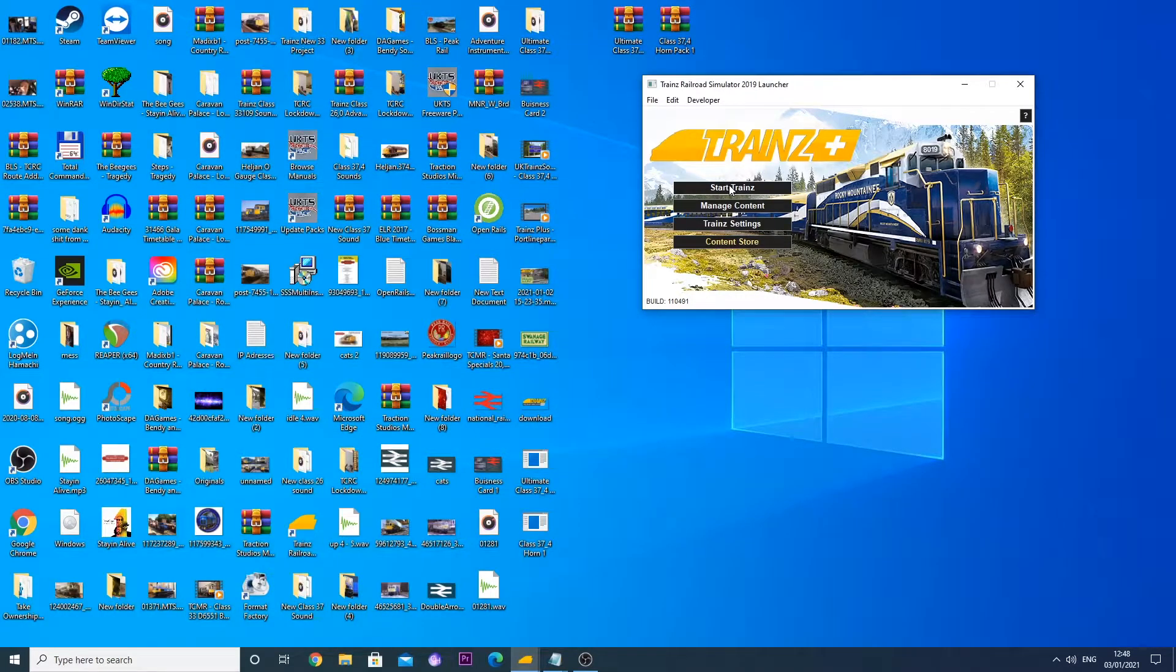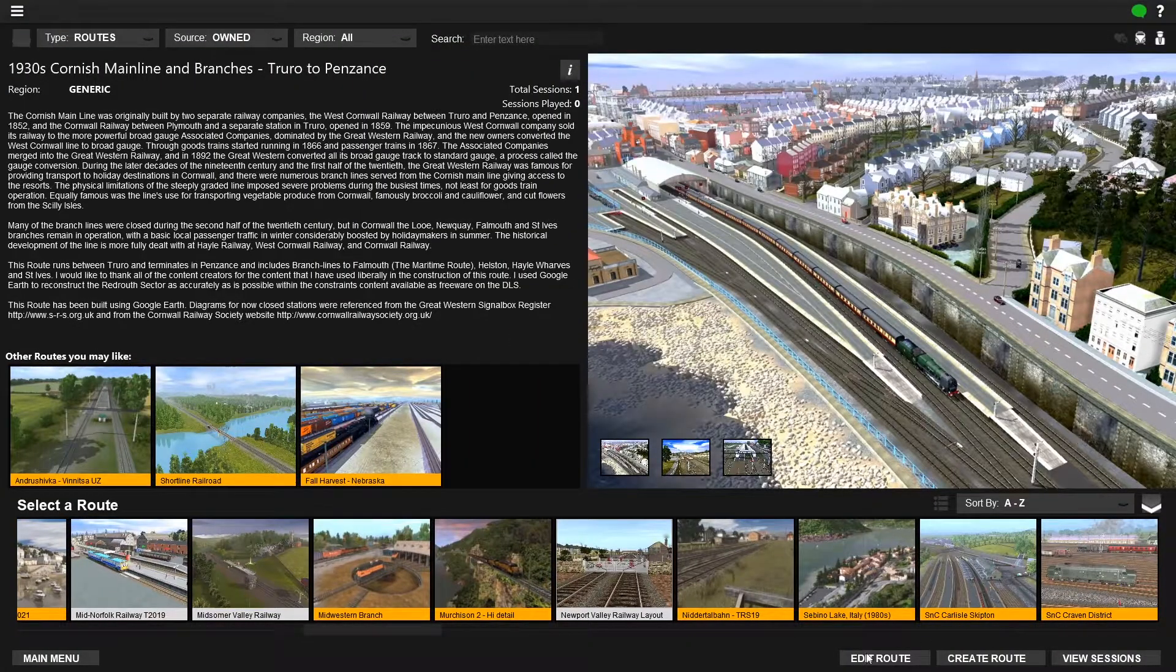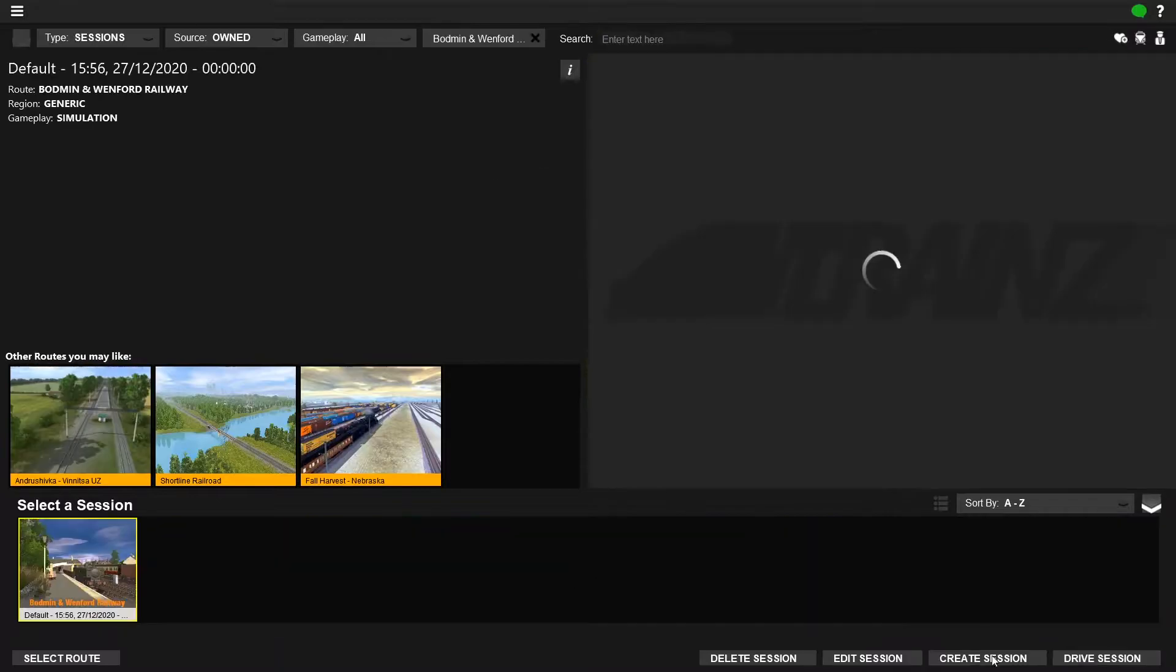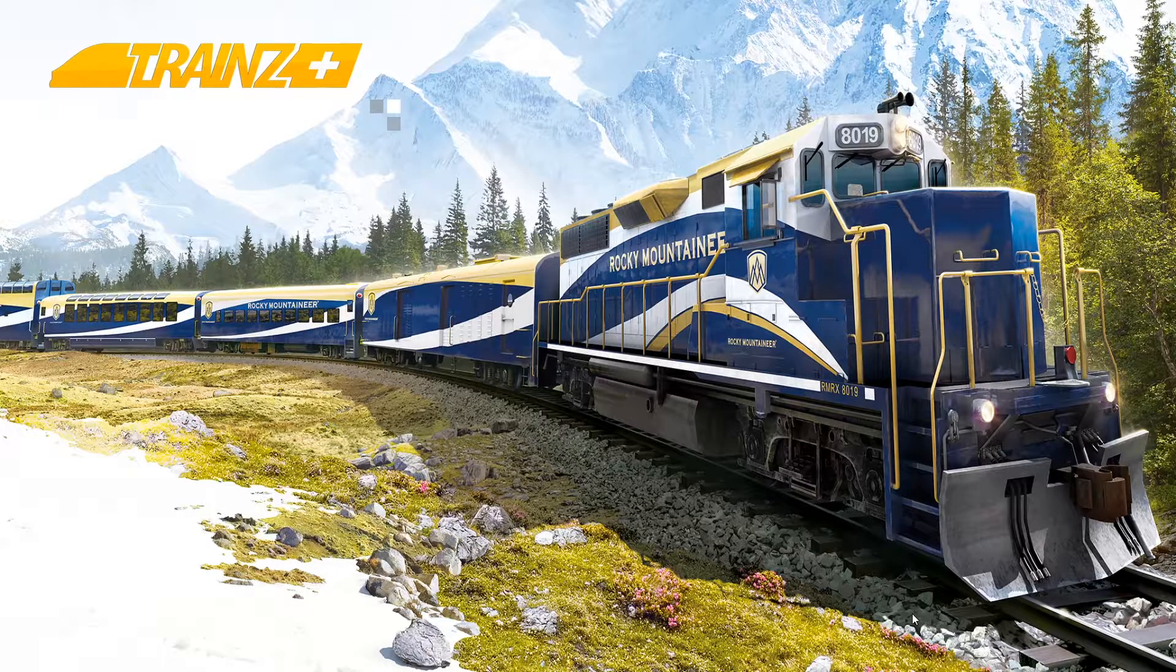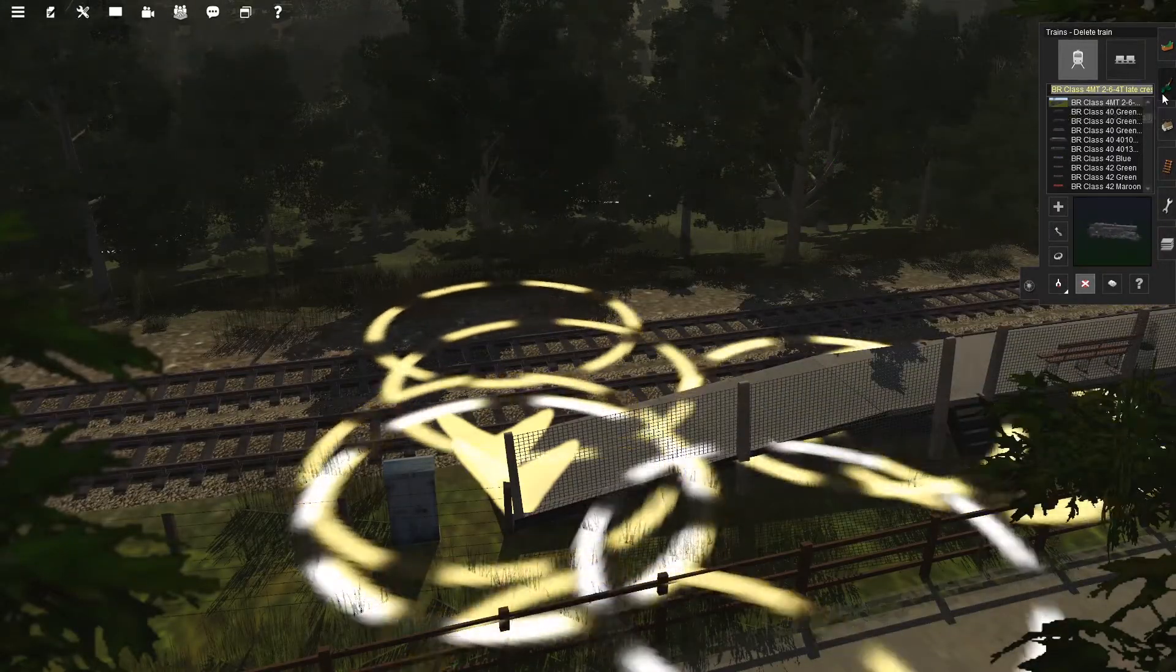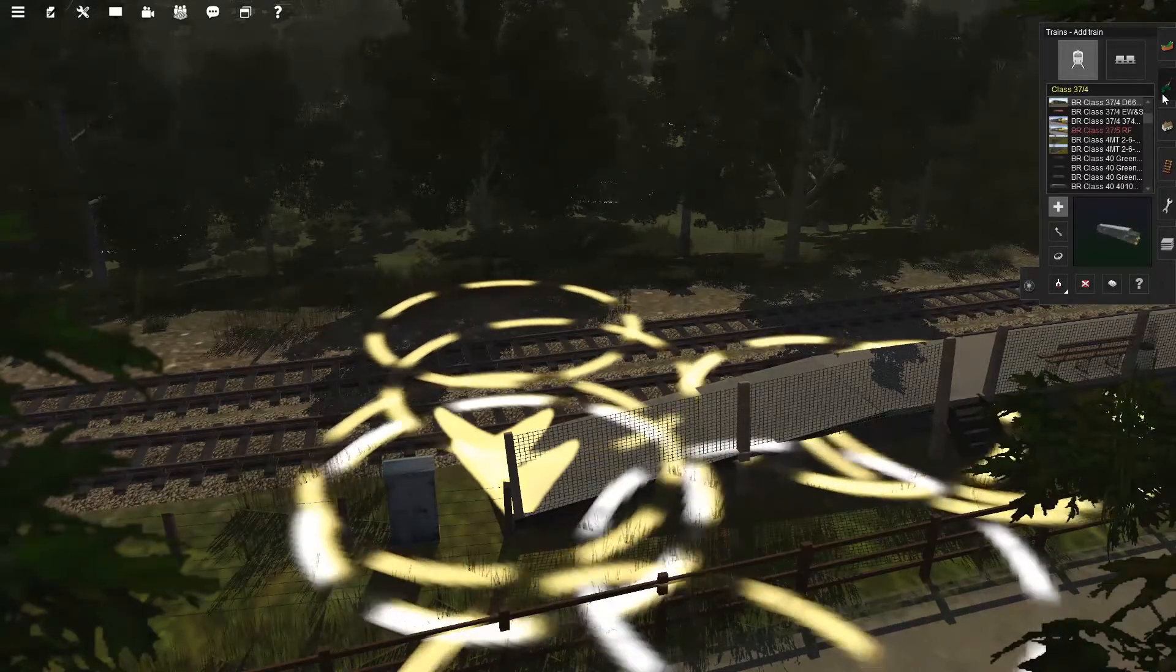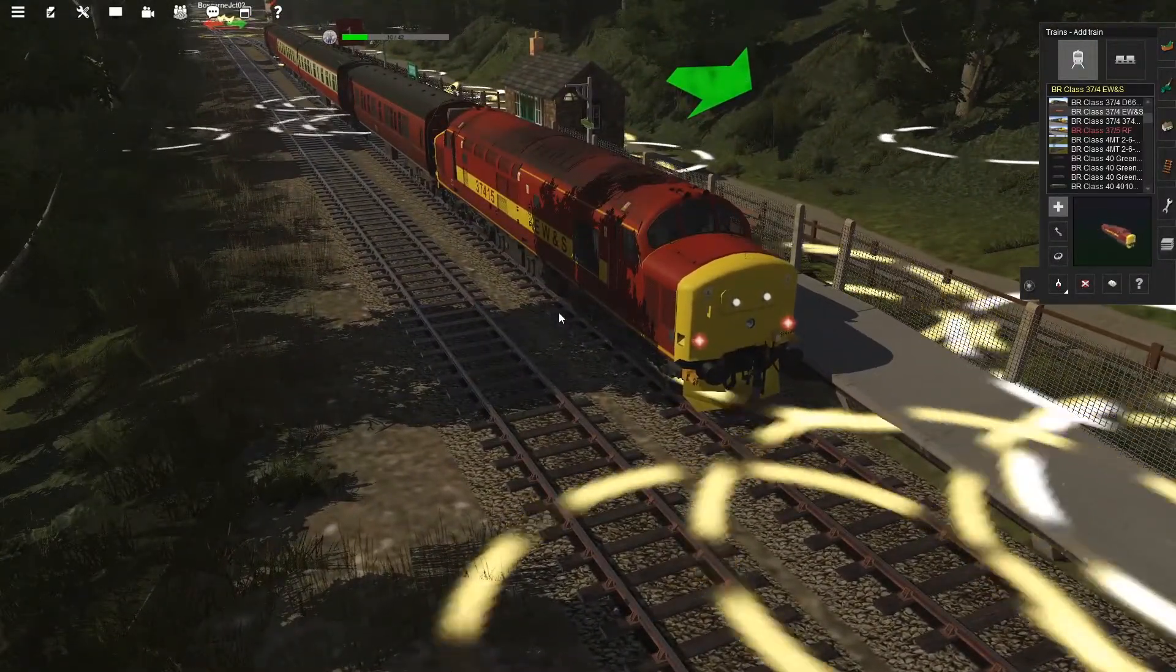Now we can test it. We're going to start trains. As we can see here, we have our trains plus menu. We go to driver surveyor. We're just going to go to any old random route. Let's select the Bodmin and Wenford Railway, view sessions, I'll just edit this session and put 37 in. Let's test and see if our modifications have worked. We've got a 47 down there at the moment and we want to get rid of that. Class 37.4 EWS, this is our sound changed class 37. Now we want to play and have a listen and see if our sounds have worked.